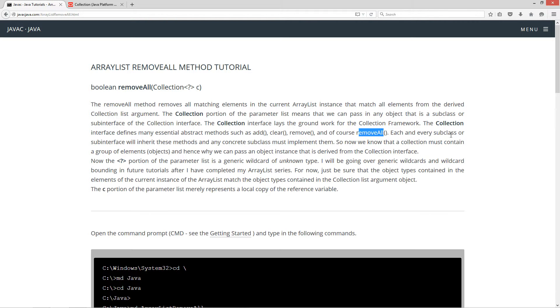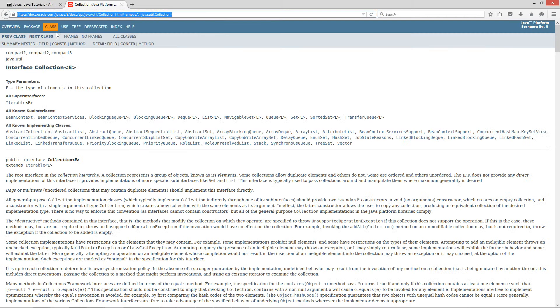Now the collection portion of the parameter list means that we can pass in any object that is a subclass or subinterface of the collection interface. The collection interface lays the groundwork for the collection framework. The collection interface defines many essential abstract methods such as add, clear, remove, and of course removeAll. Now each and every subclass or subinterface will inherit these methods and any concrete subclass must implement them. So now we know that a collection must contain a group of elements or objects, hence why we can pass an object instance that is derived from the collection interface. I'm going to take a minute to come out here to the java documentation.